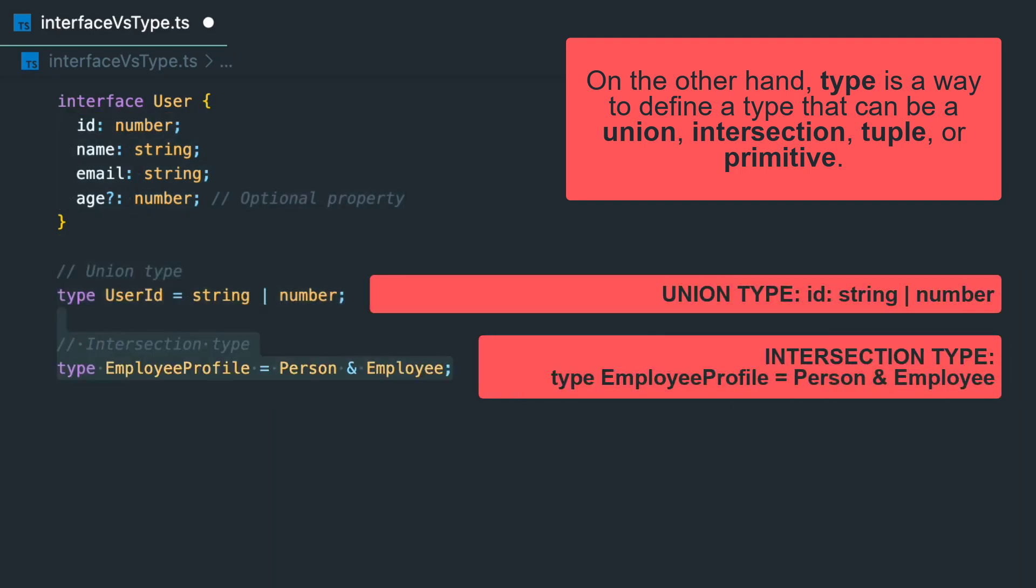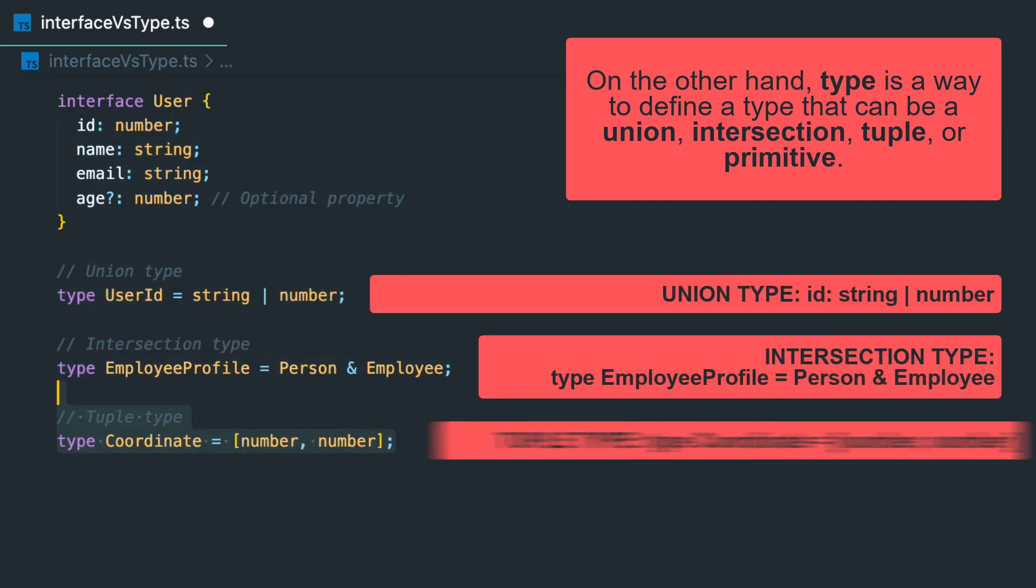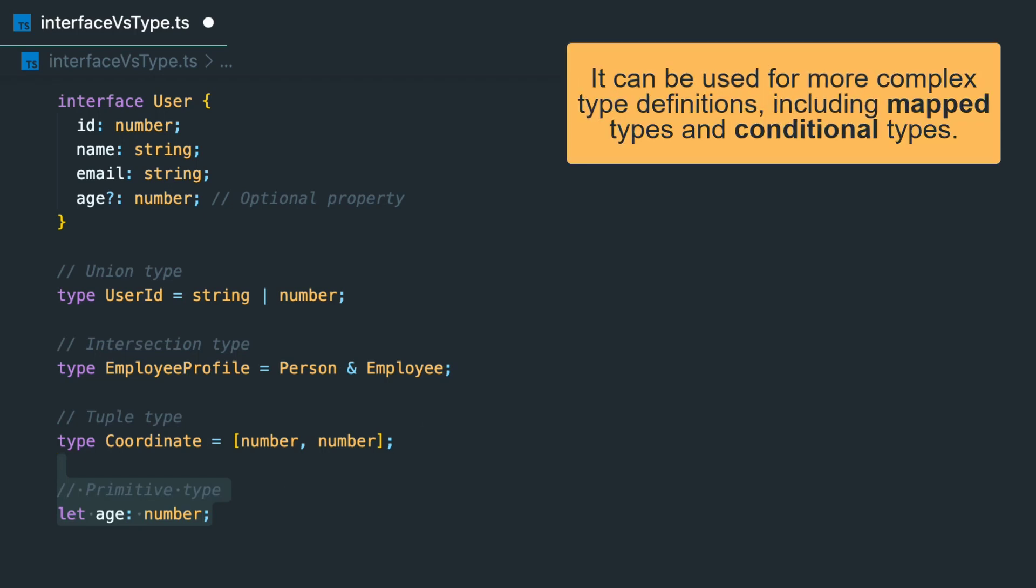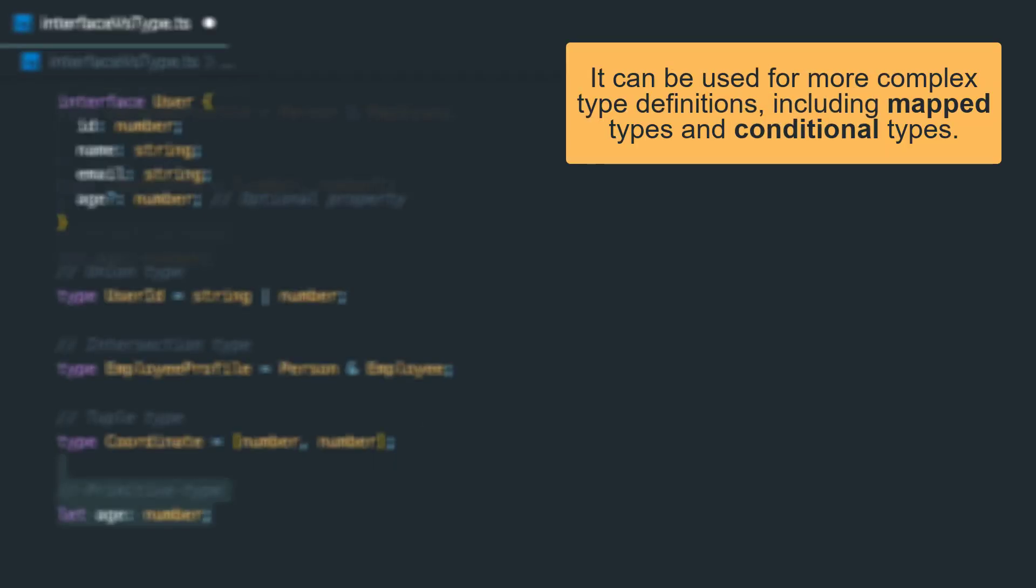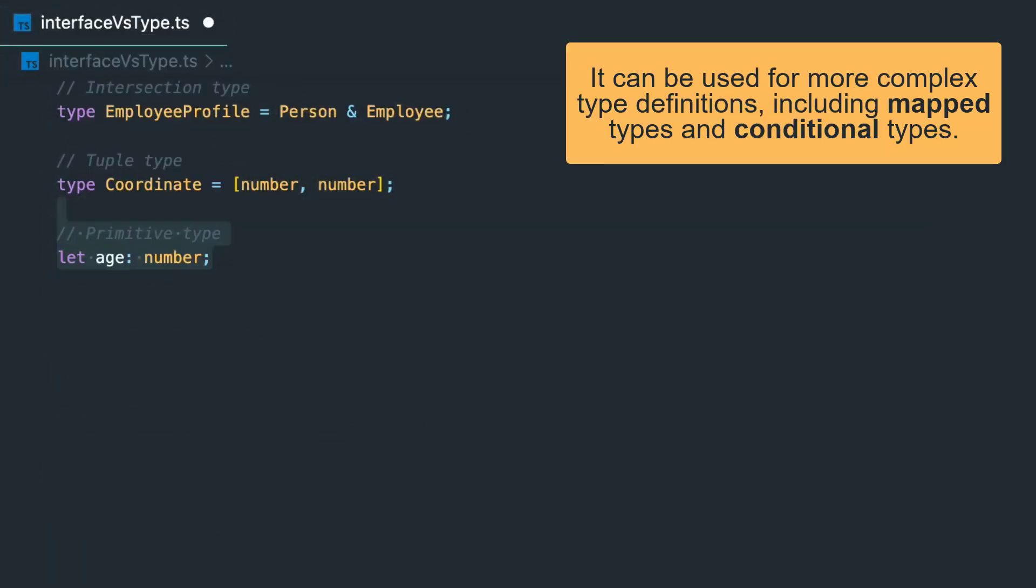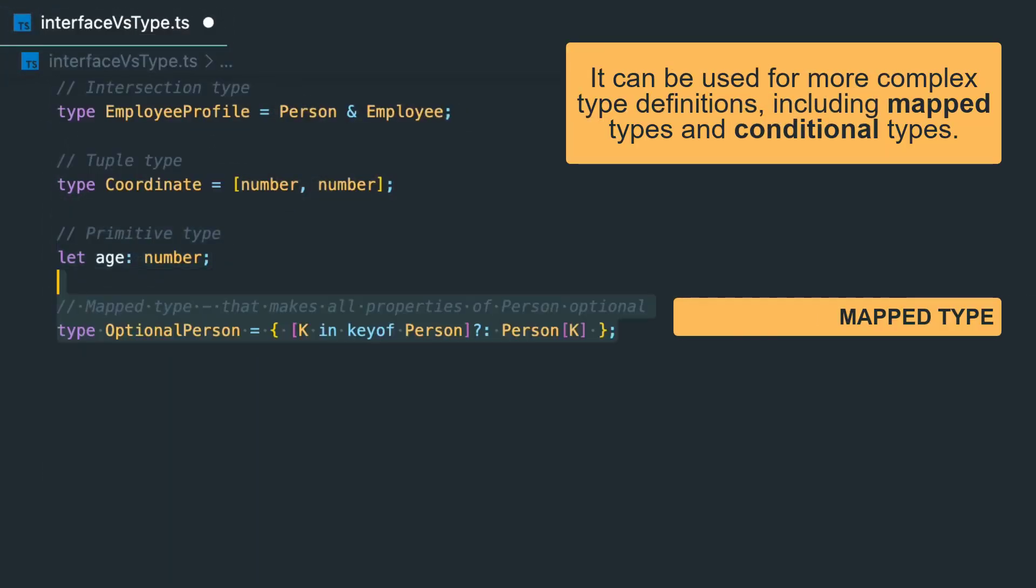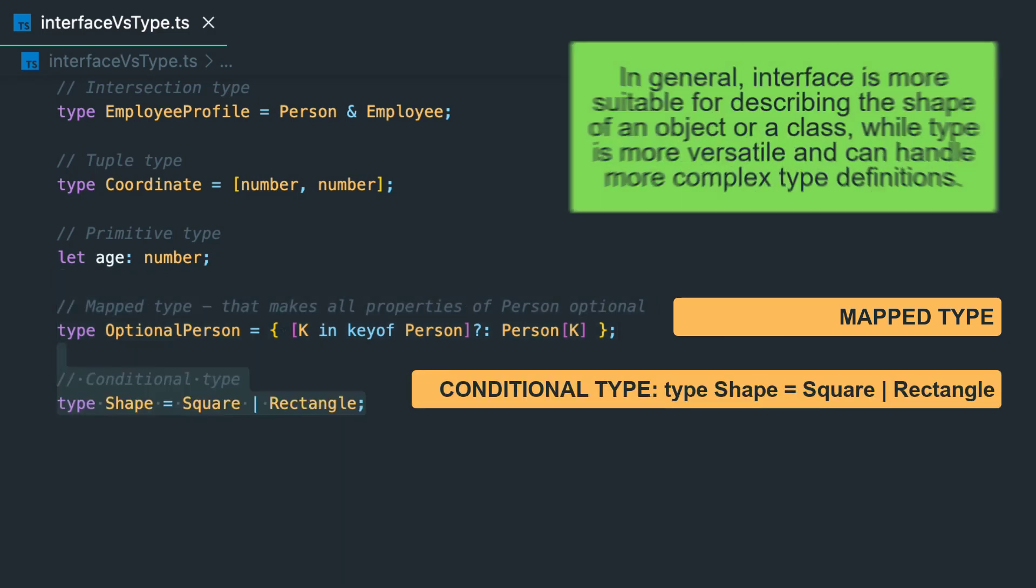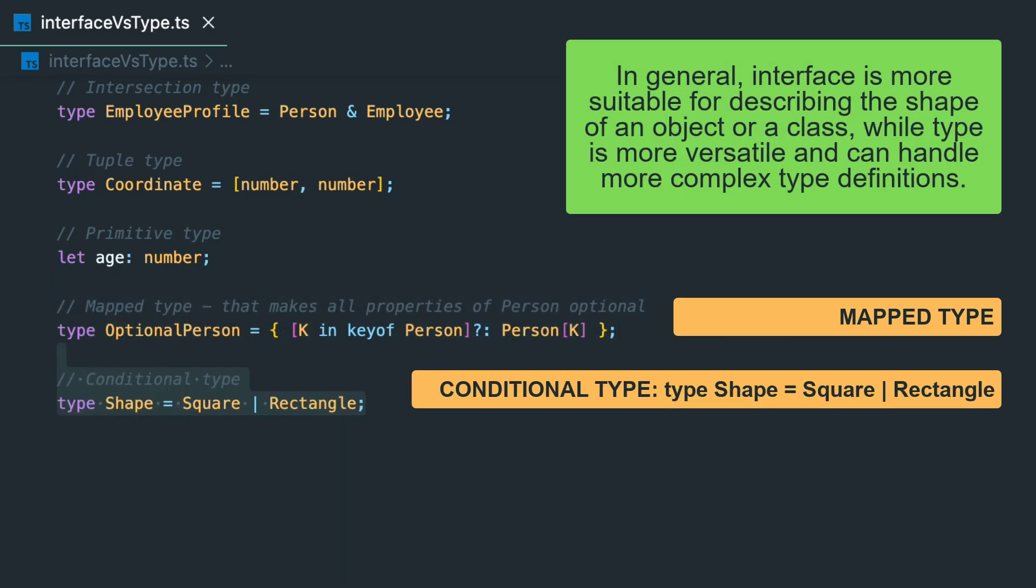On the other hand, type is a way to define a type that can be a union, intersection, tuple, or primitive. It can also be used for more complex type definitions including mapped types and conditional types. In general, interface is more suitable for describing the shape of an object or a class, while type is more versatile and can handle more complex type definitions.